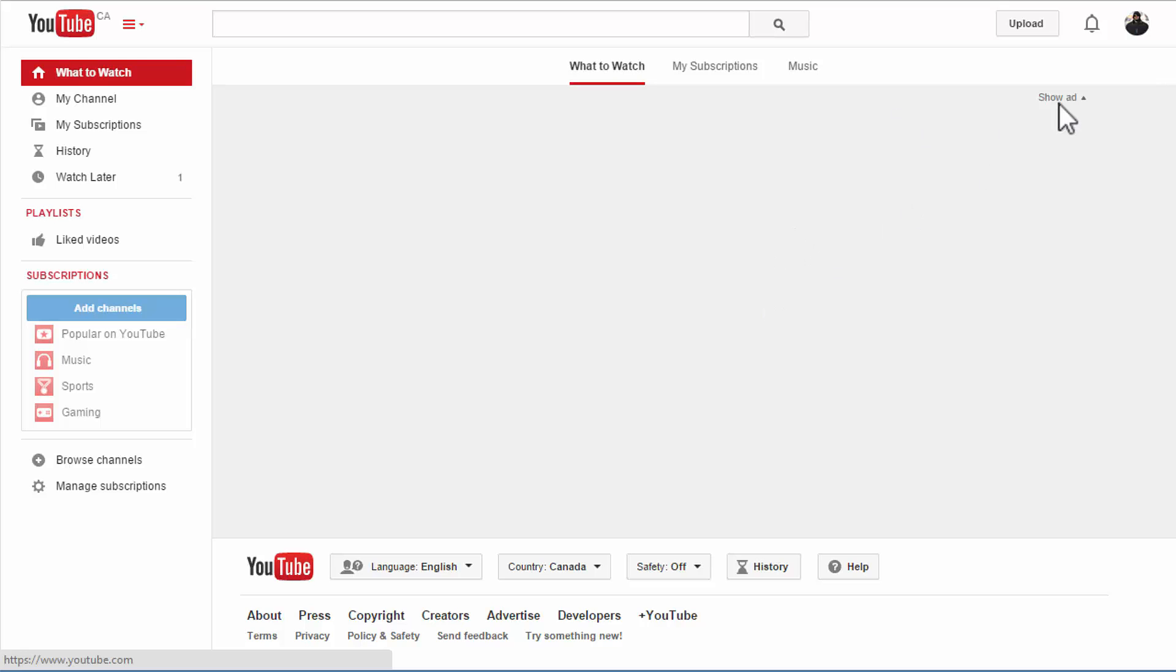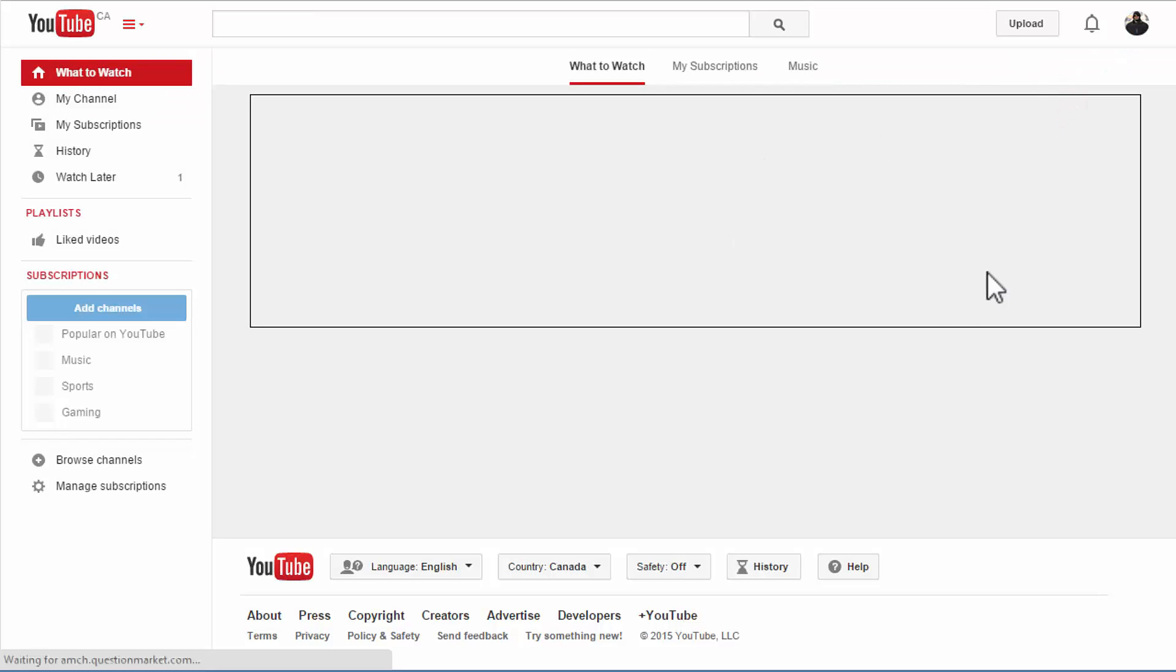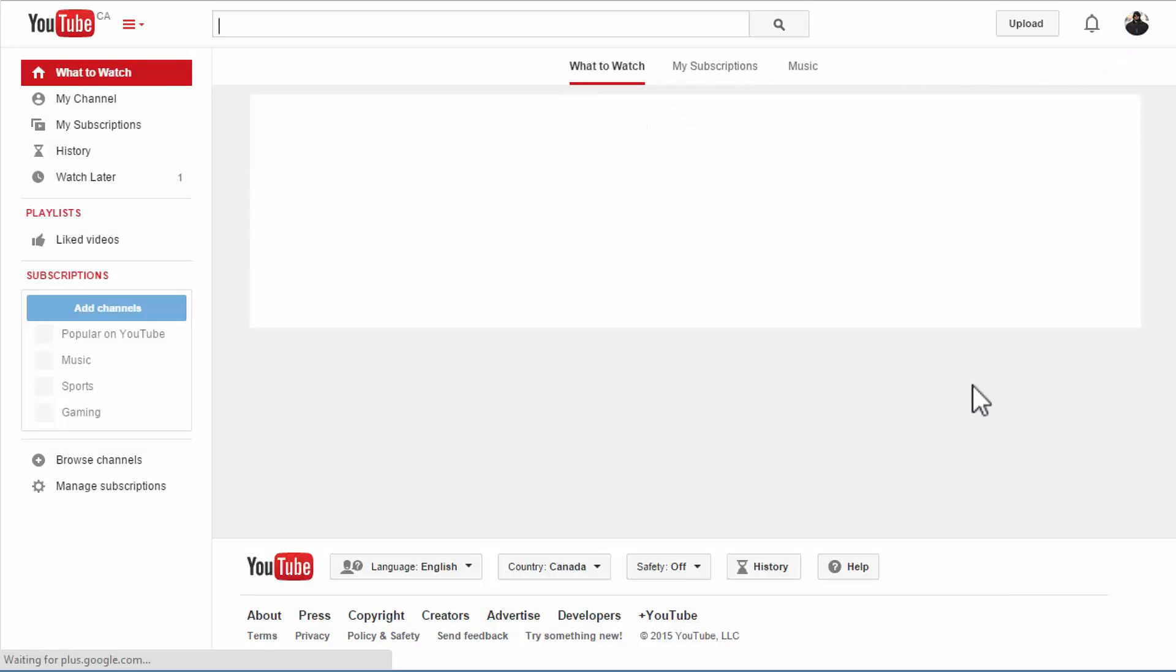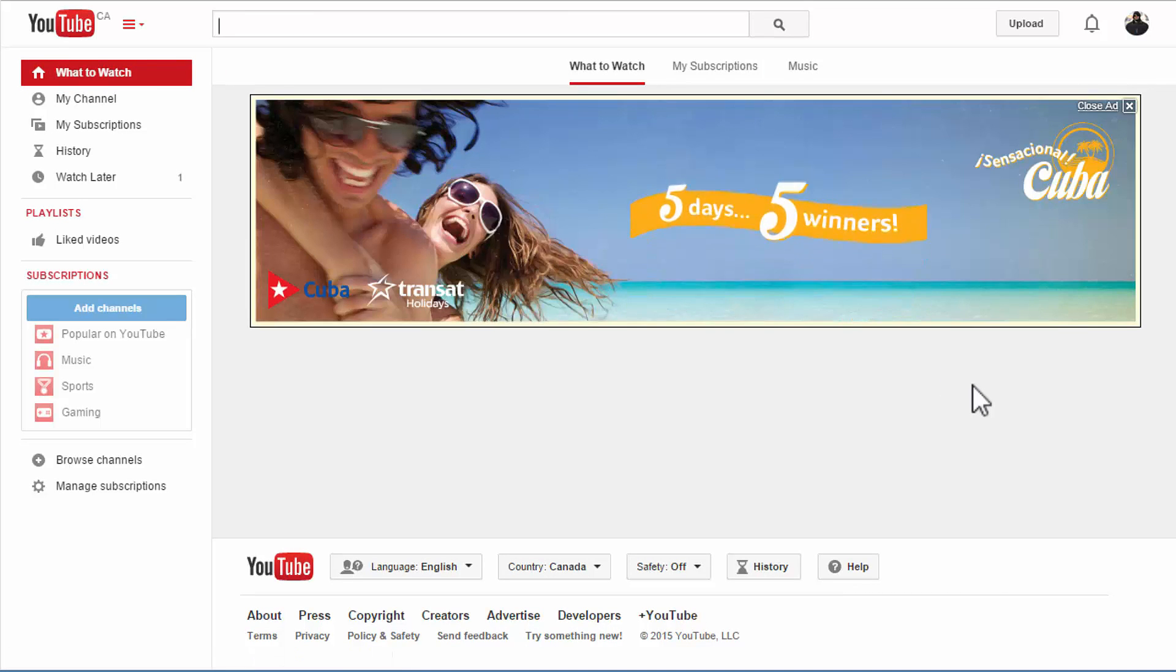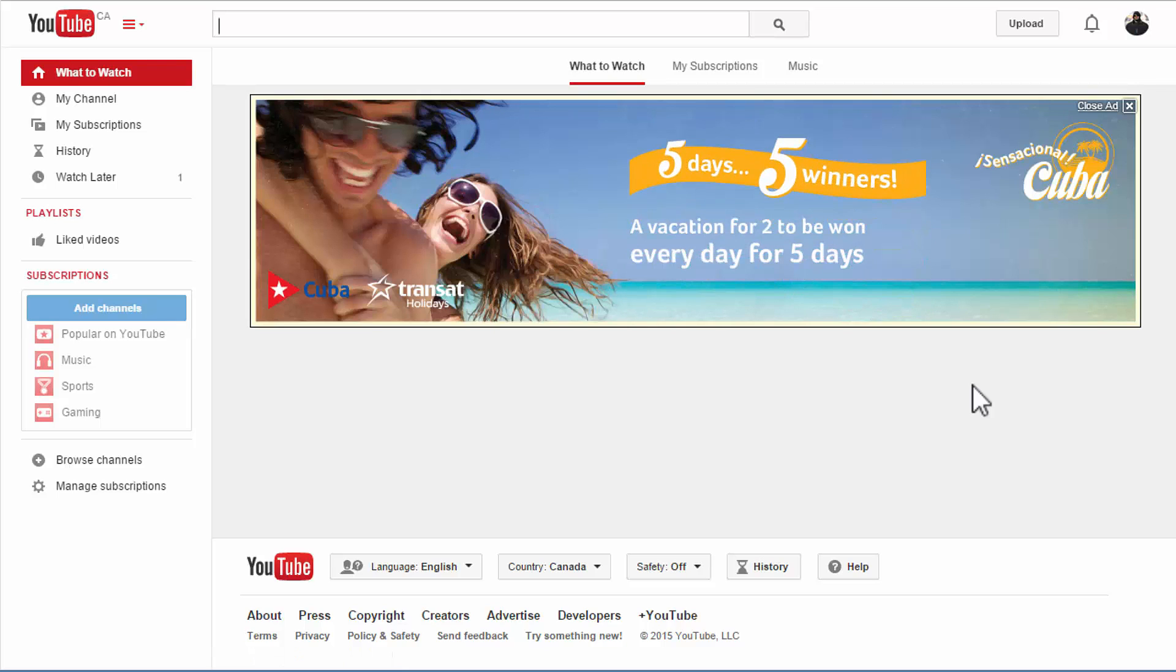It will come again and again when you keep on doing your searches and you accumulate your watch history - it will keep on doing that.